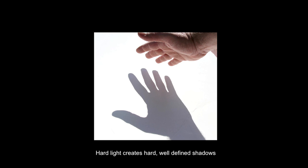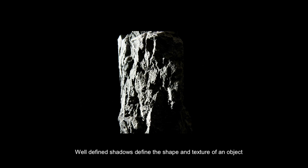This is an example of very hard sunlight outside. My hand is over a white board and we see a very well-defined sharp shadow created from hard sunlight. And also hard light off to the side here is defining the texture of this rock. It's showing us every nook and cranny. It's accentuating the texture of this particular rock.